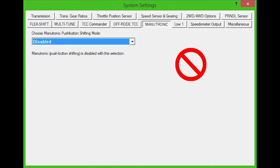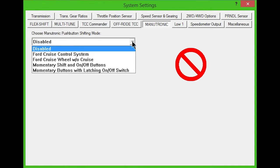Manutronic mode allows you to use push-button manual shifting and customize the settings to your liking. For all transmissions, there are five options available from the drop-down box. Disabled is the default mode and will turn off all Manutronic features.